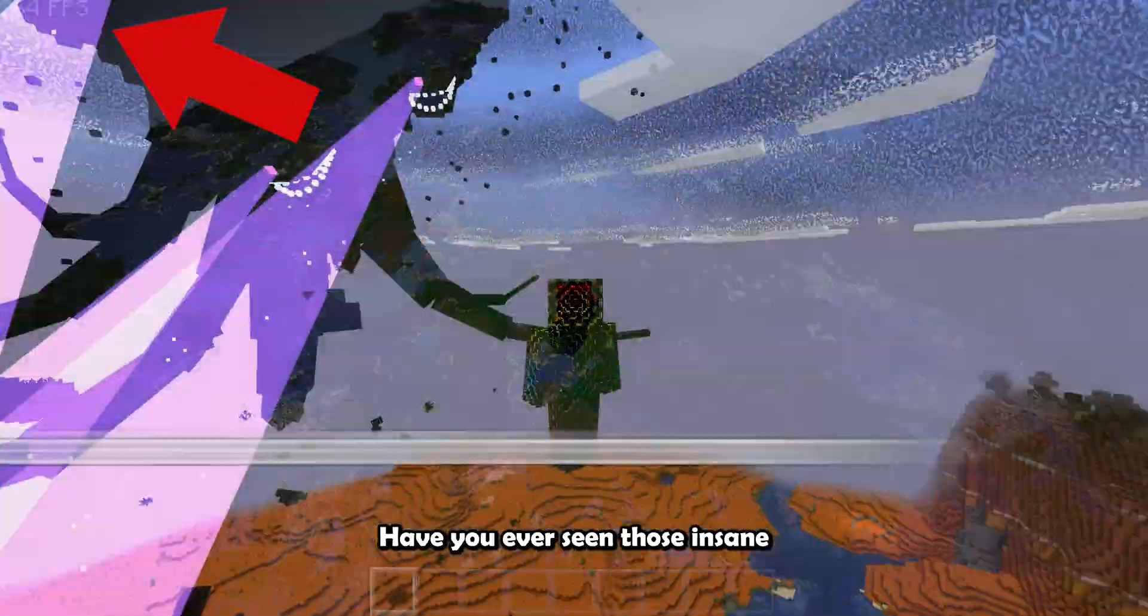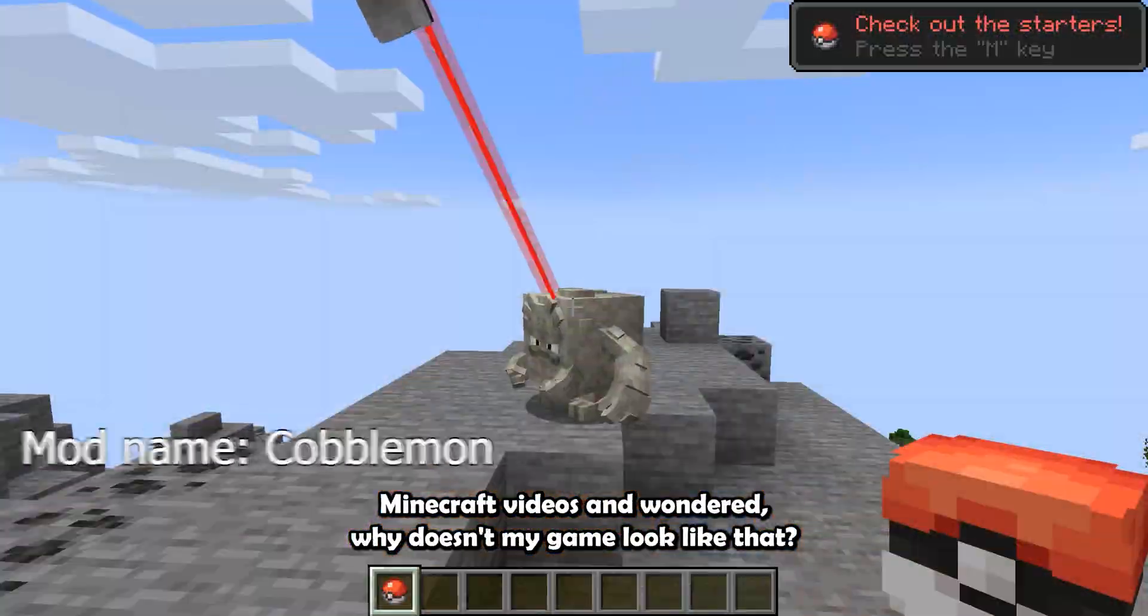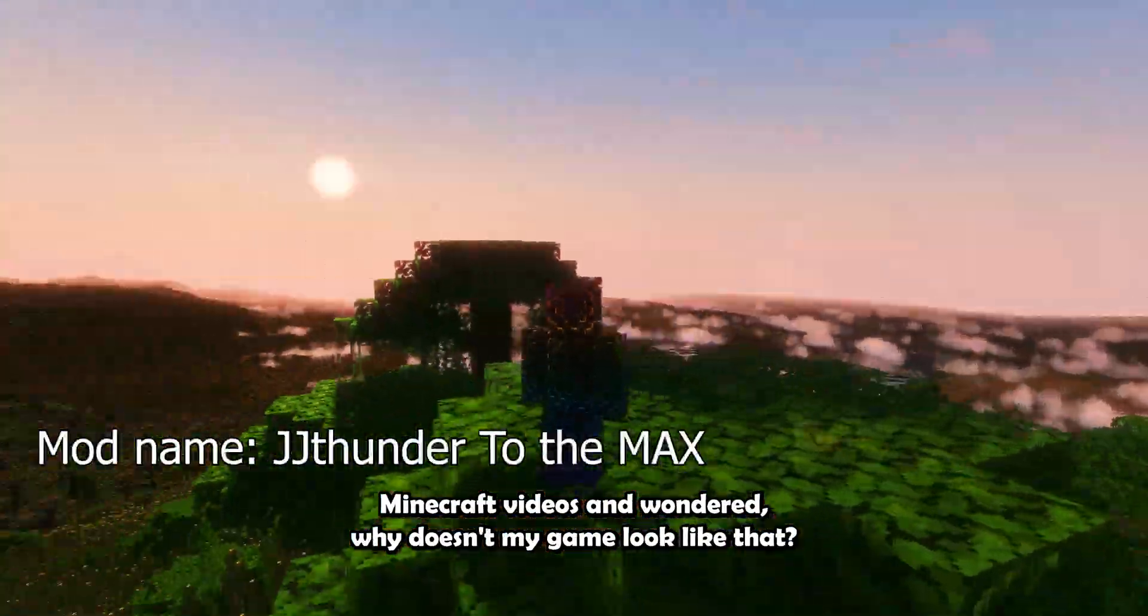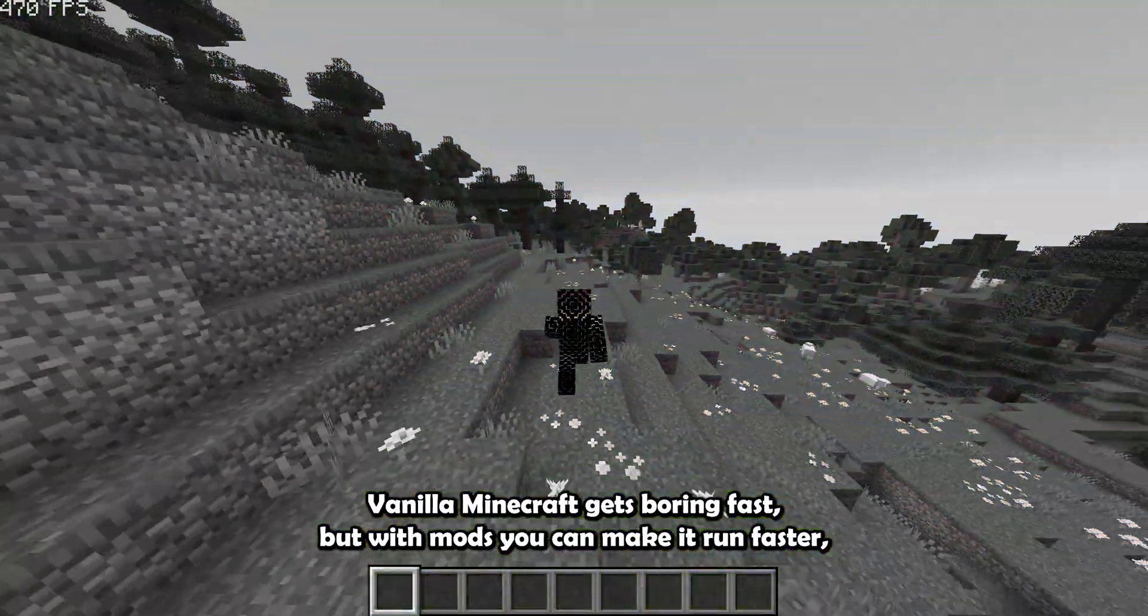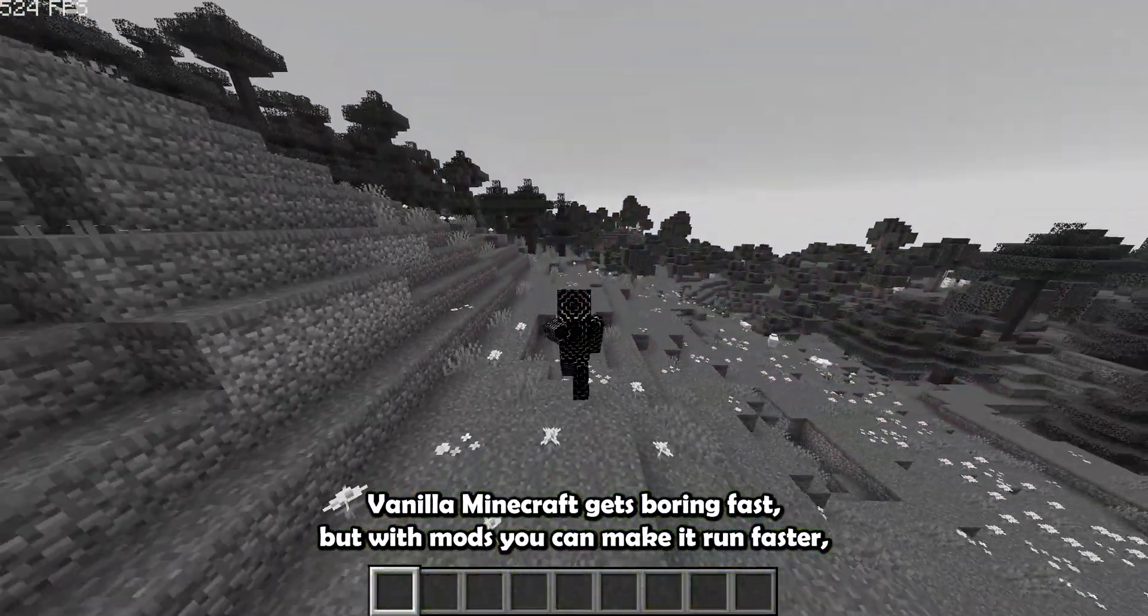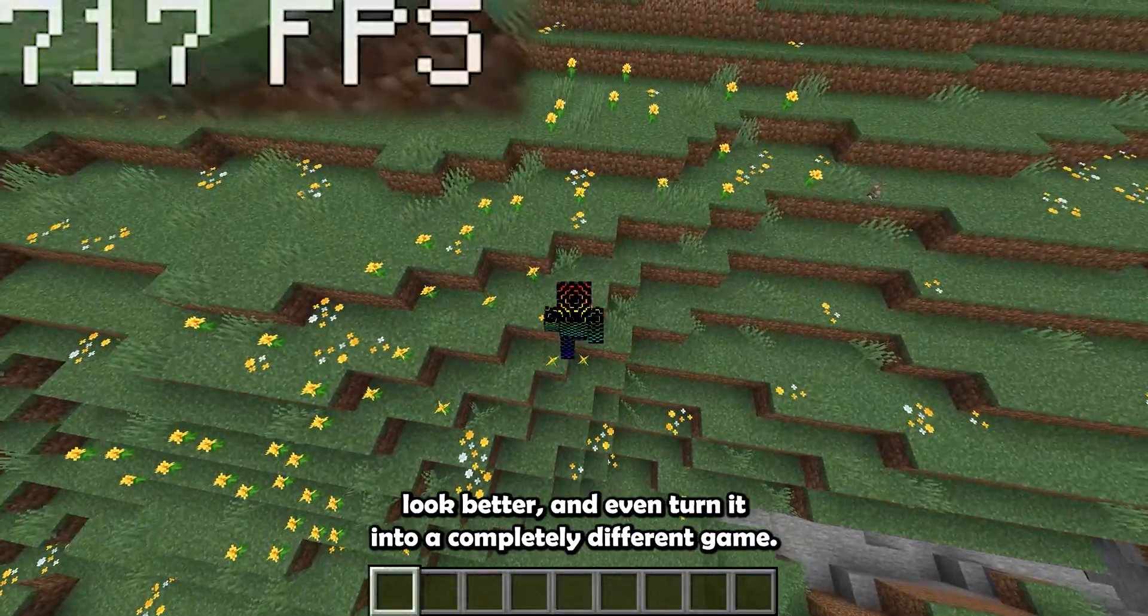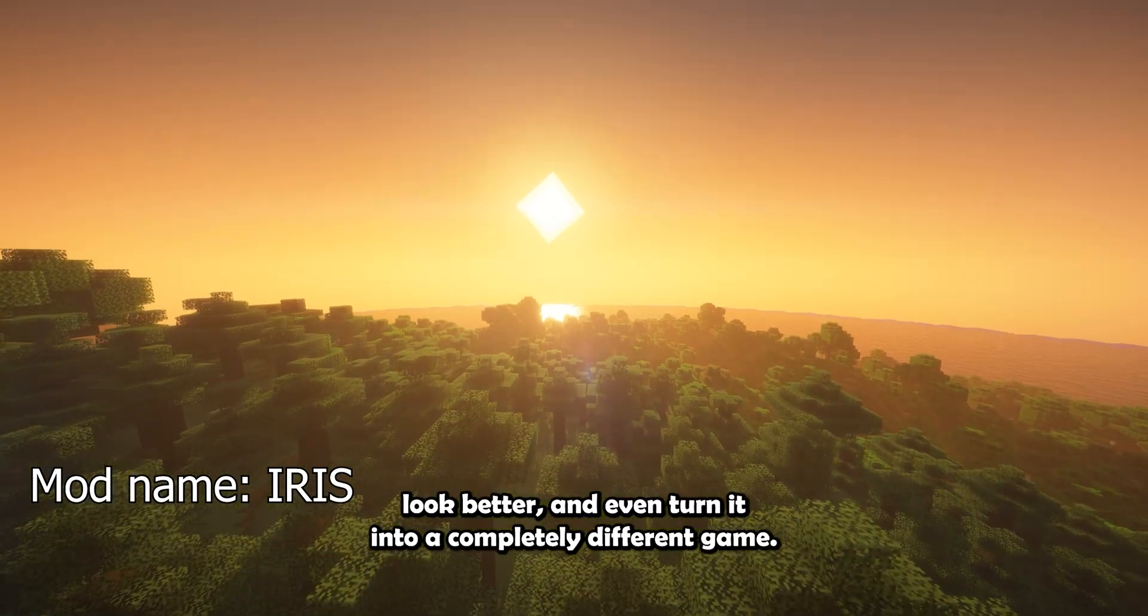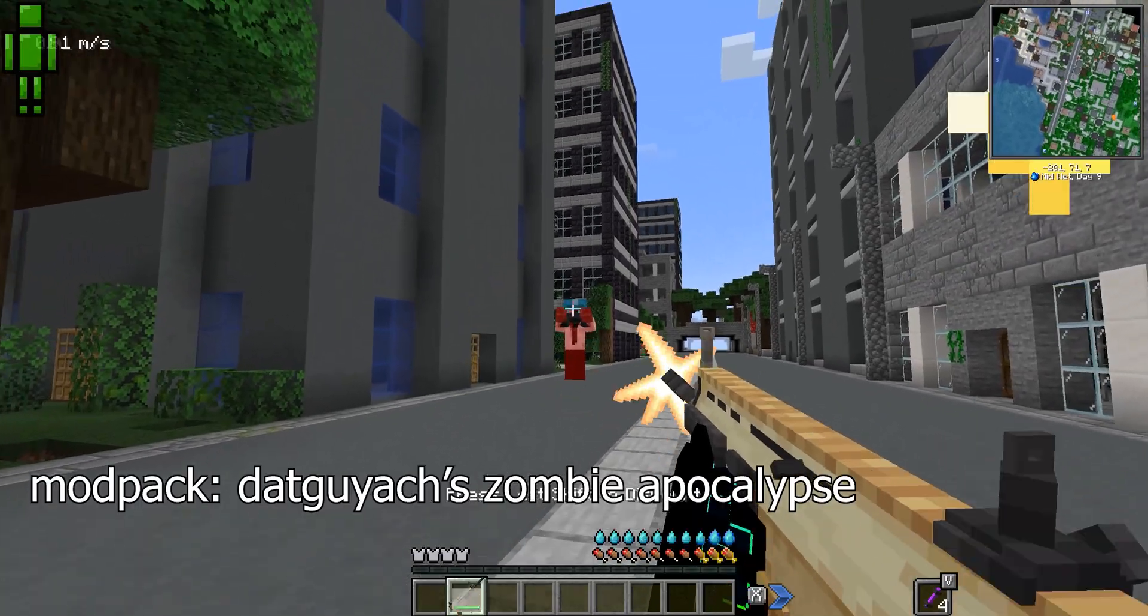Have you ever seen those insane Minecraft videos and wondered why doesn't my game look like that? Vanilla Minecraft gets boring fast, but with mods you can make it run faster, look better, and even turn it into a completely different game.